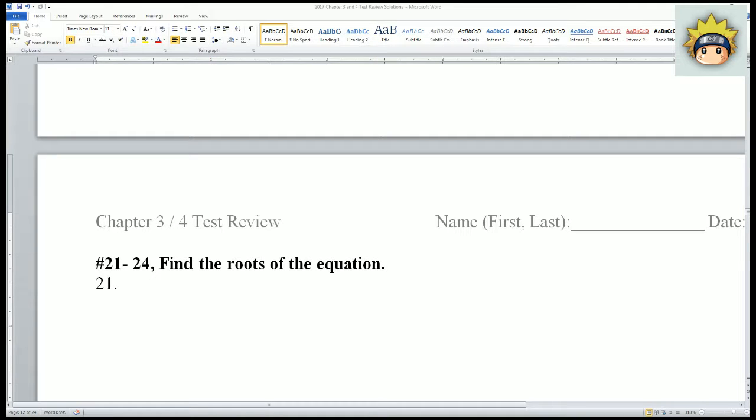Welcome. This is the Chapter 3/4 test review. This video is going to be covering numbers 21 through 28.